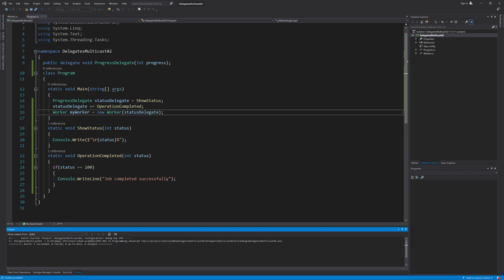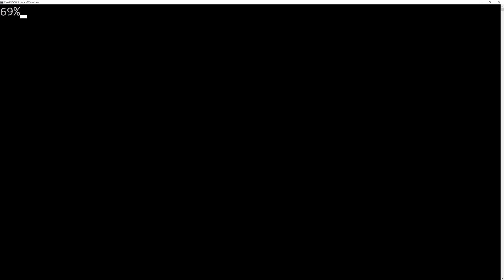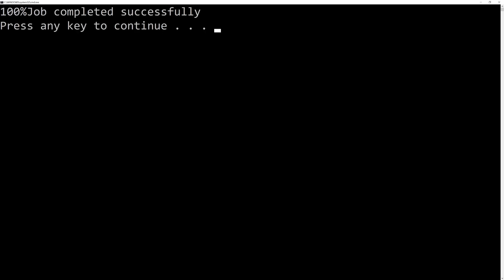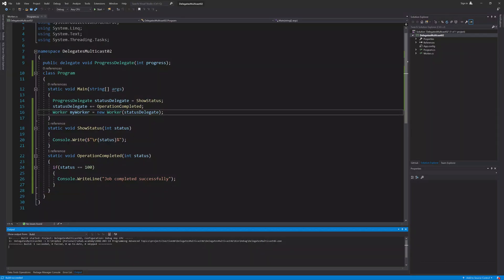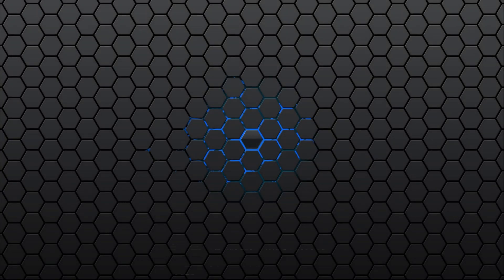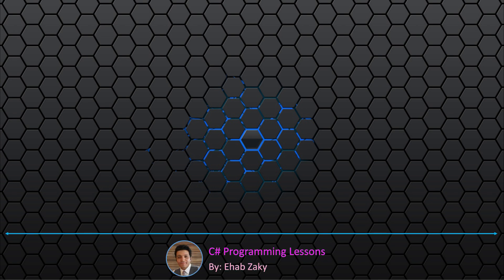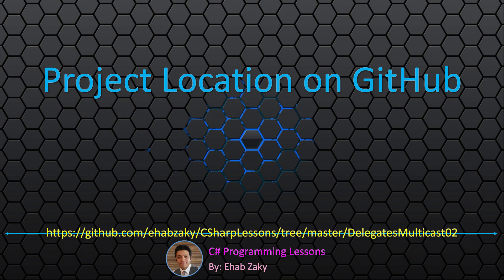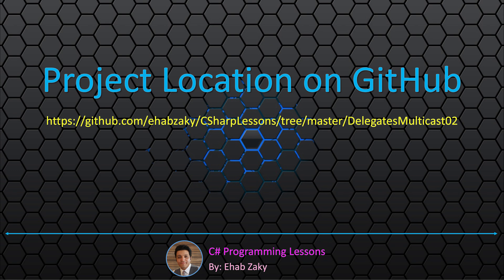Let's run the application now. As you can see, the status of the work being done is continuously printed to the console, and at the end the message job completed successfully got printed. I hope this example adds more understanding to delegate callbacks and multicast property. Don't forget, you still need to practice more to familiarize yourself with the concept. You can find the final project in the folder DelegatesMulticast02 inside the repository named CSharp Lessons in my account on GitHub.